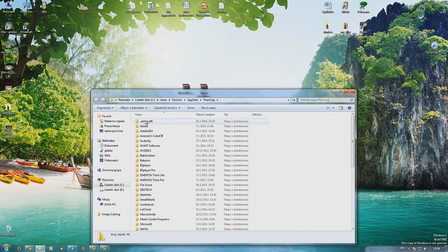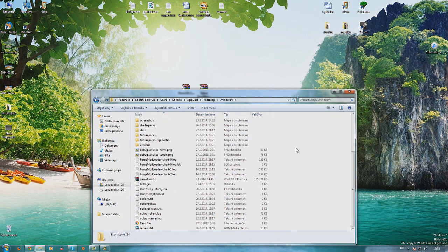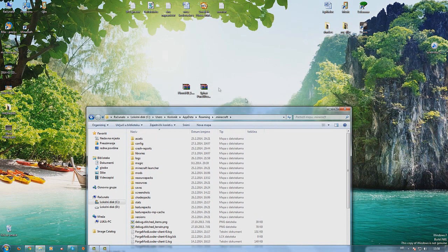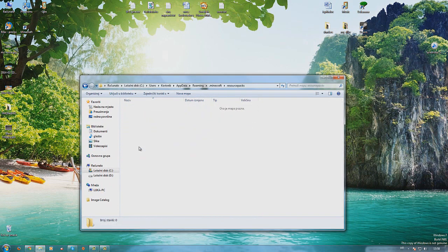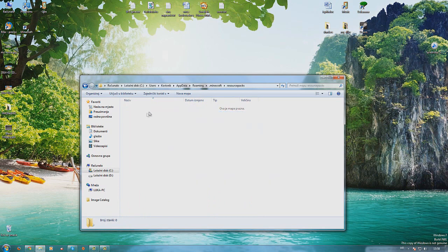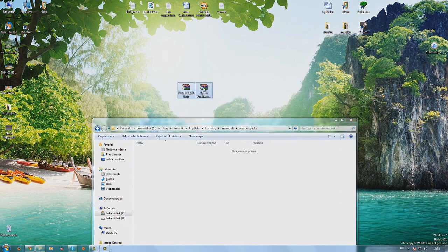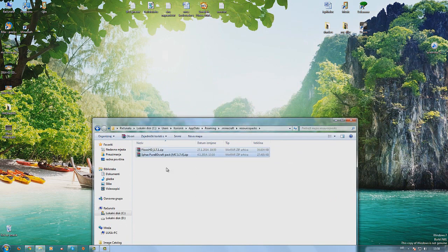And you click on this folder dot minecraft and here is where your minecraft is installed. To install these two texture packs just go to the folder that says resource packs and the folder should be empty and you just drag or copy these two texture packs right here.